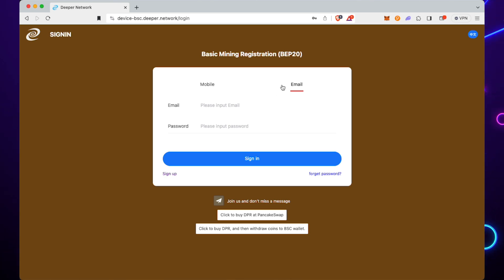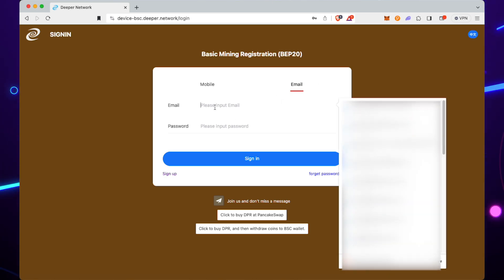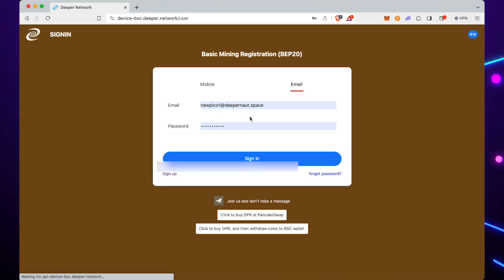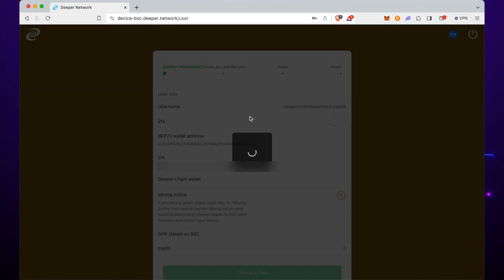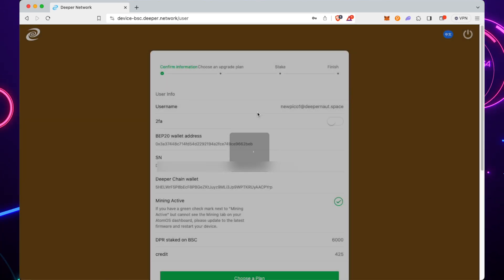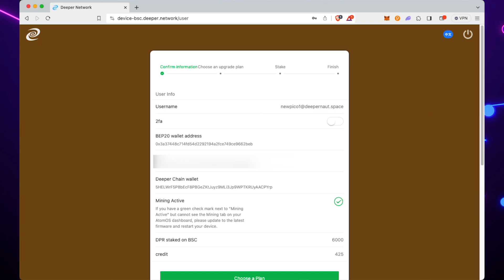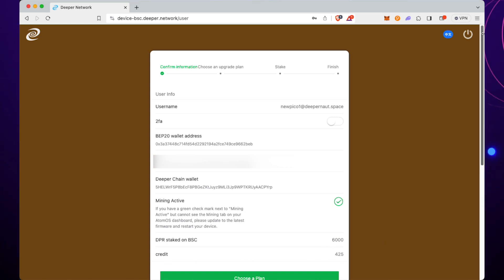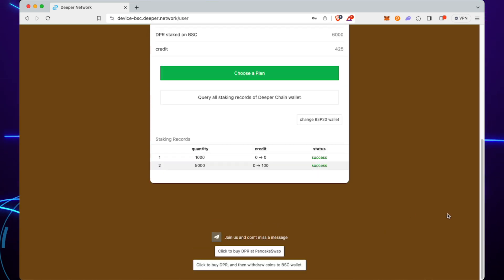You may have signed up using your mobile phone or your email address. I use an email address—I've got quite a few of them for my devices. Then log in. You'll be greeted with this page once it all loads, and it'll give you all of the information that you need: username, your BEP20 wallet address, your serial number for the device, your Deeper chain wallet, and if you're staked, if you're mining.